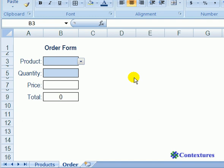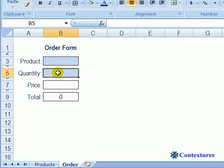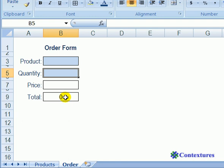In this workbook, customers will enter their orders. They're going to select a product in this cell, type the quantity here, and we need a formula that will find out what price that product is, and it will then calculate the total for the order.